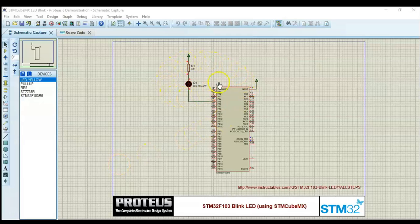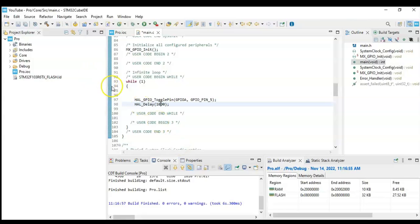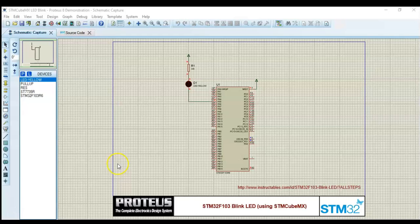Hello everybody. In this video we are blinking an LED in the Proteus environment using coding by CubeIDE, STM32 CubeIDE. It is blinking every 1000 milliseconds. We are going to change it in CubeIDE to 100 milliseconds, and it's blinking faster.